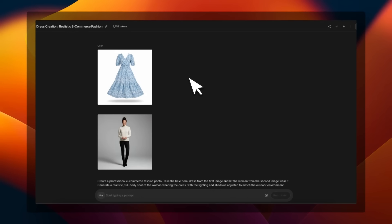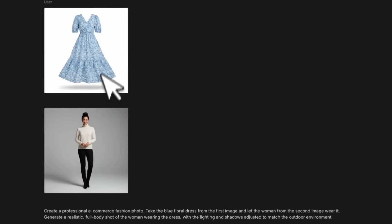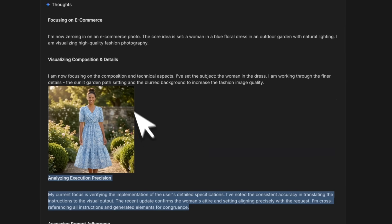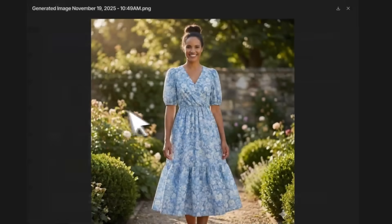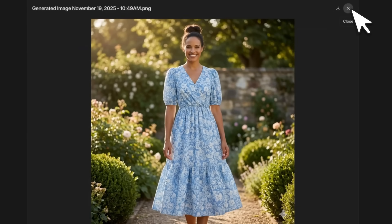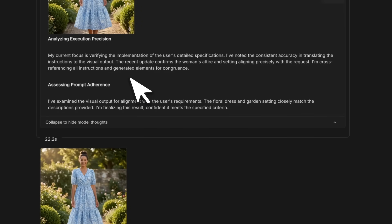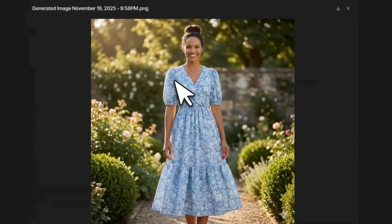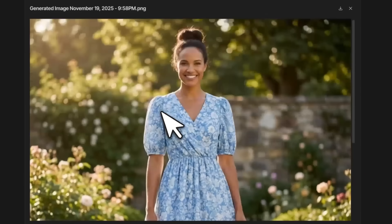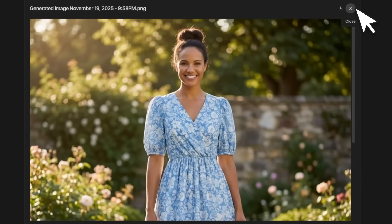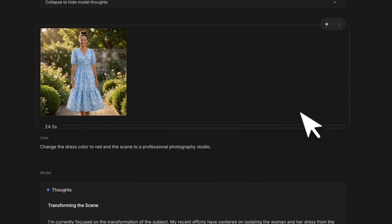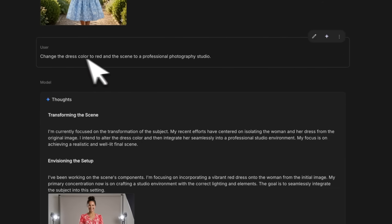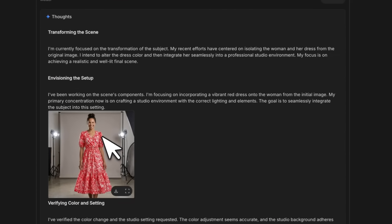It can do virtual try-ons just like Nano Banana, but now the quality is much better. Here's a new dress, a person. Again when it's looking at the creation, you can see the chain of thought that generates an intermediate image, verifies this image to make sure that it's following the prompt. Here we have a pretty high-resolution output image, but you can do more with this now.